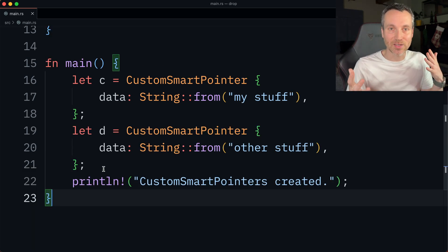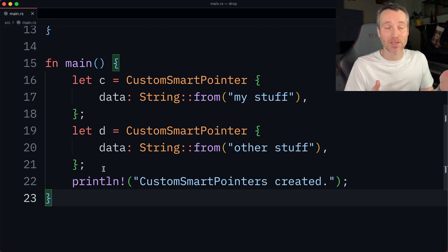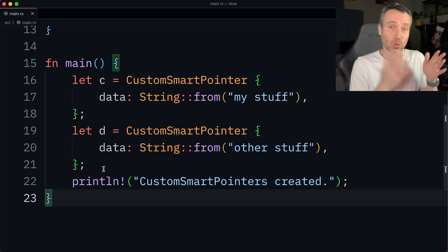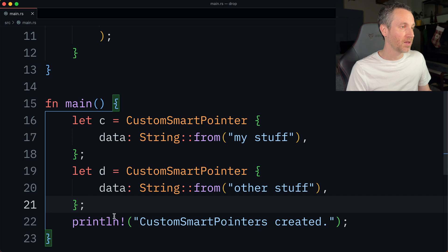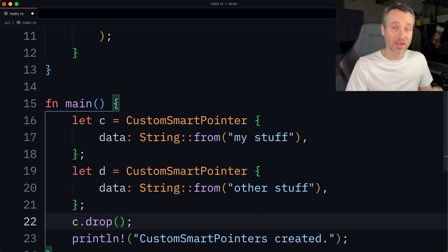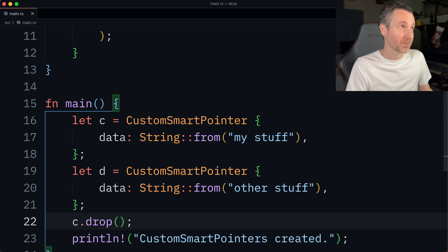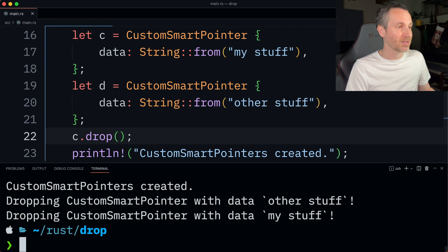What if we want to customize when the cleanup code actually happens? That's where we use the standard library drop function, which lets us drop a value early. Taking a look back at our previous example, what if we wanted to call c.drop directly, since we do implement it? Let's run this and see what the compiler has to say.